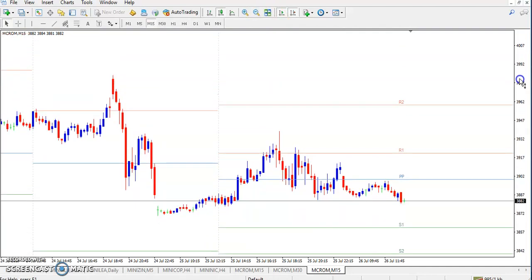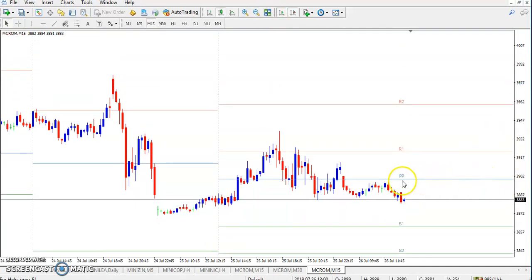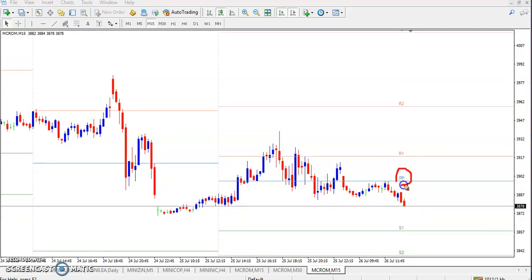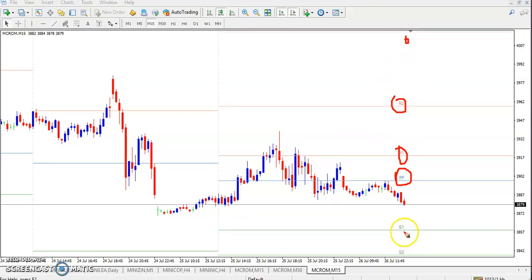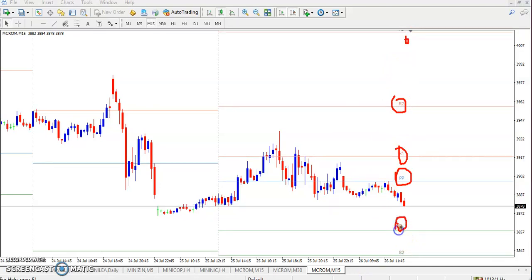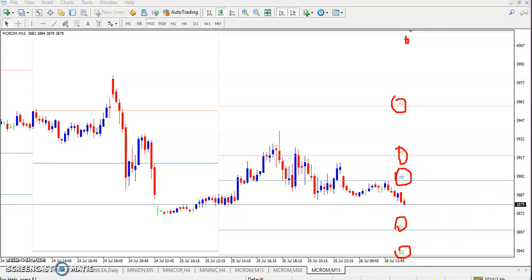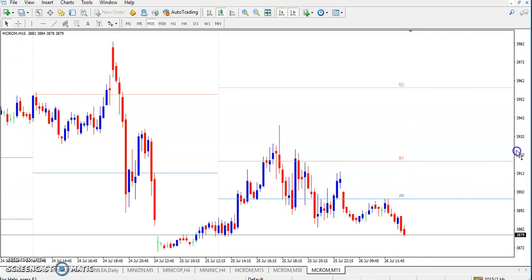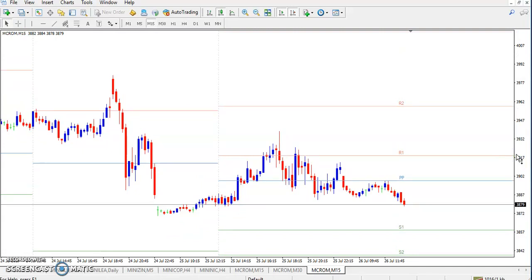On the 15-minute timeframe, the pivot point is shown here — this is the pivot point, the blue line. R1 is the first resistance, then the second resistance, and the third resistance. Similarly, you can see the first support, second support, and third support below.